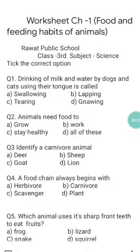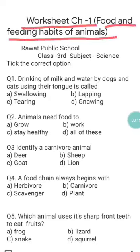Good morning students, I hope you all are well. As we have done chapter number one, today we will do the worksheet of chapter number one, that is Food and Feeding Habits of Animals. There are some tick-the-correct-option questions, for which you are given four options and you have to tick the correct answer for each question.